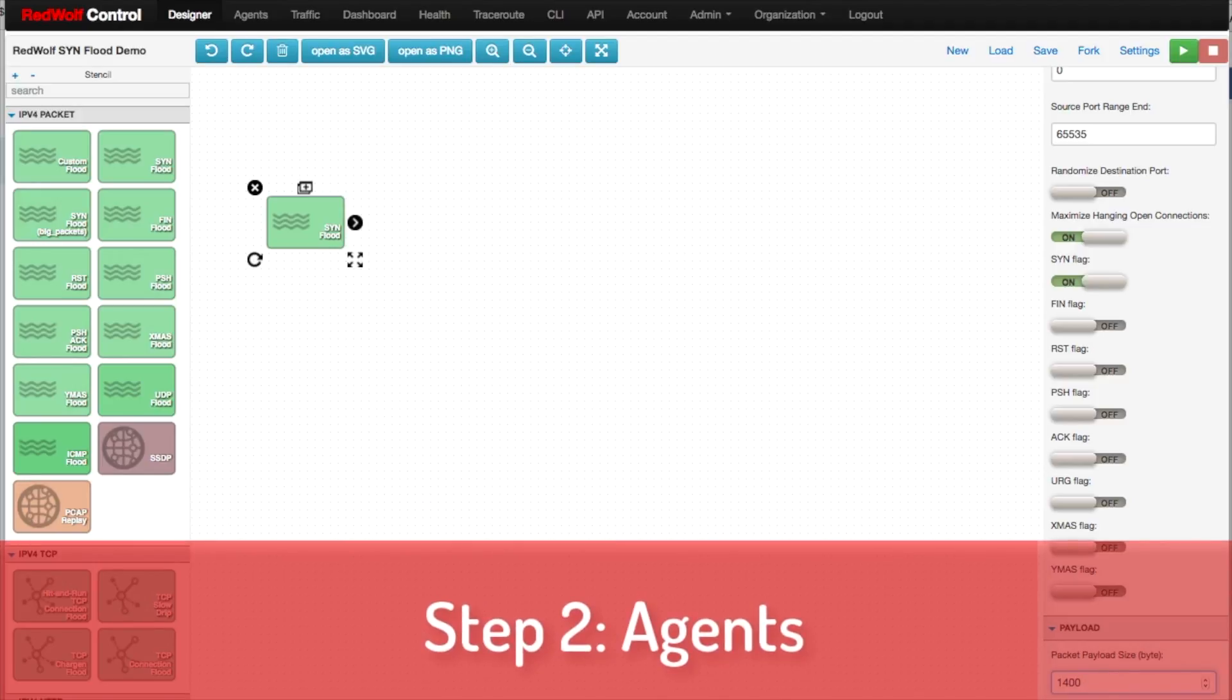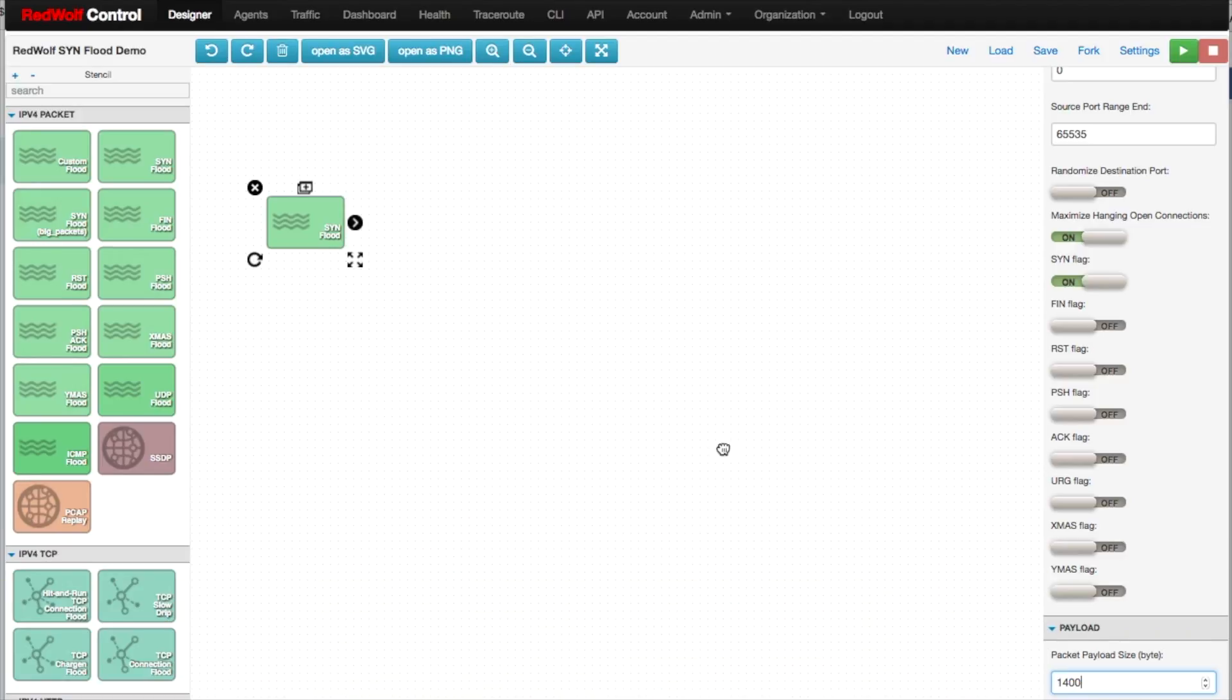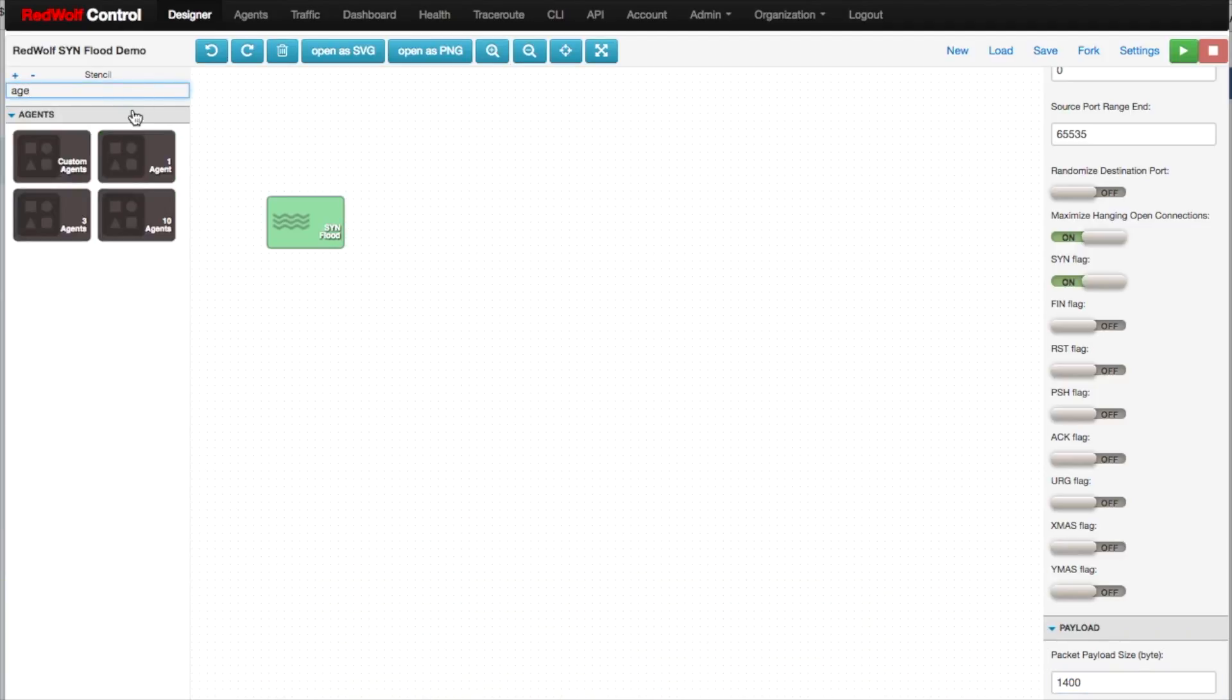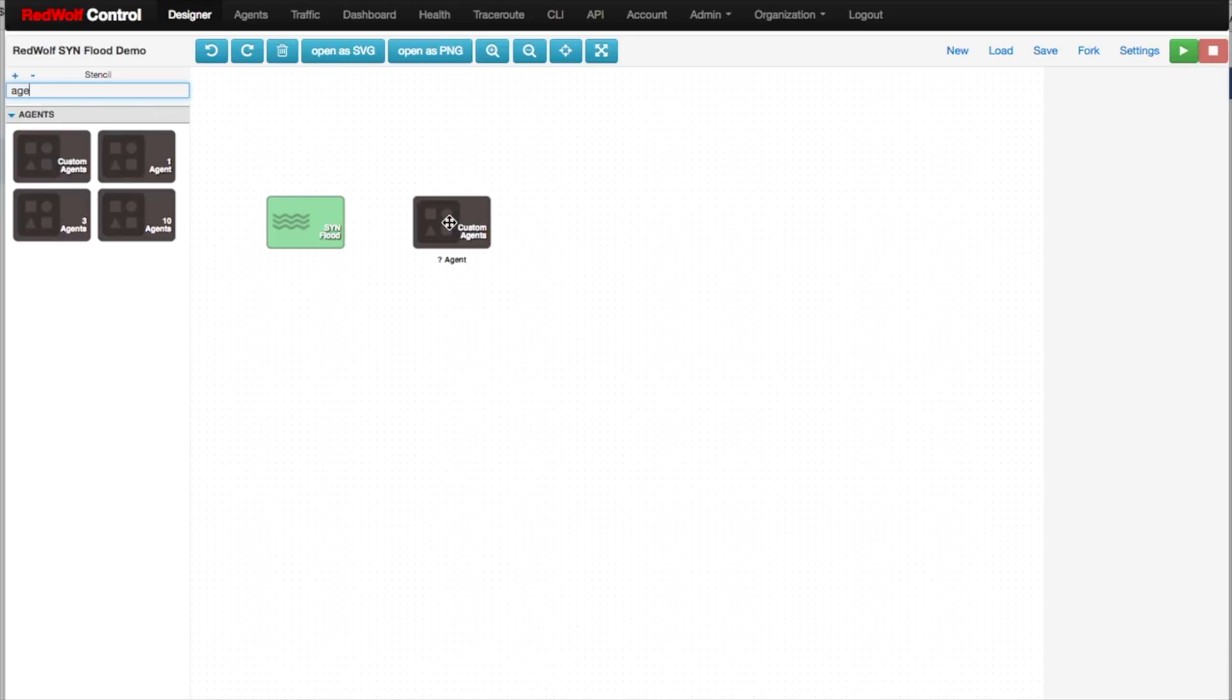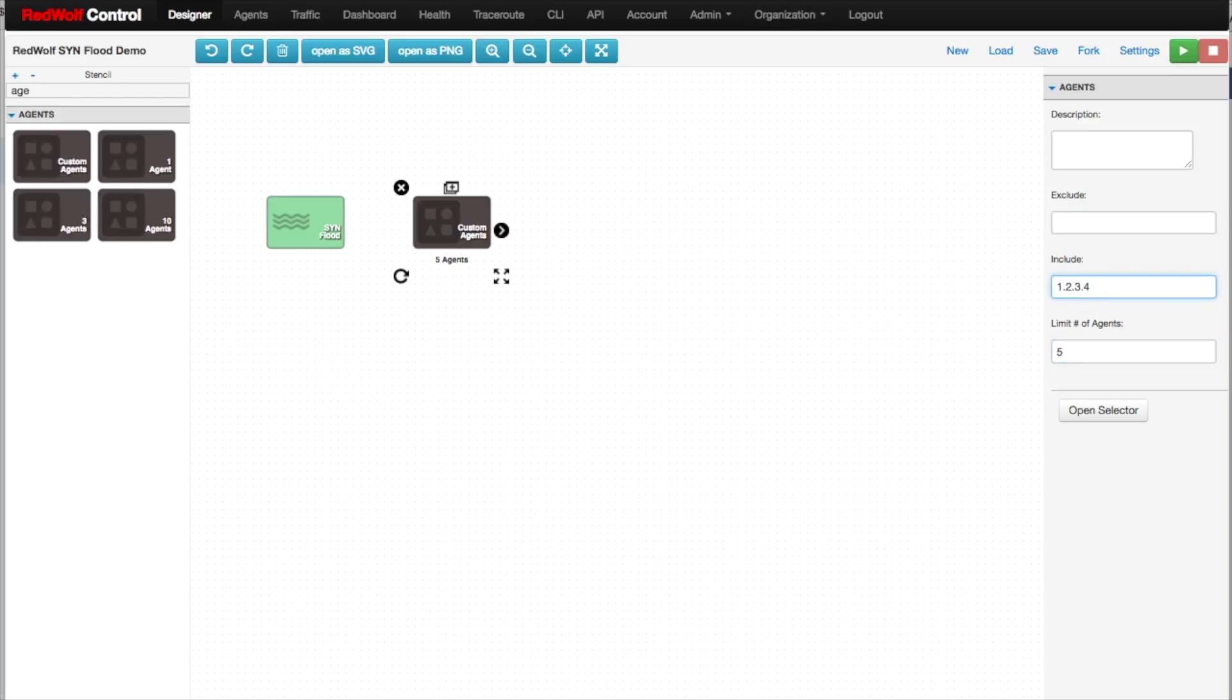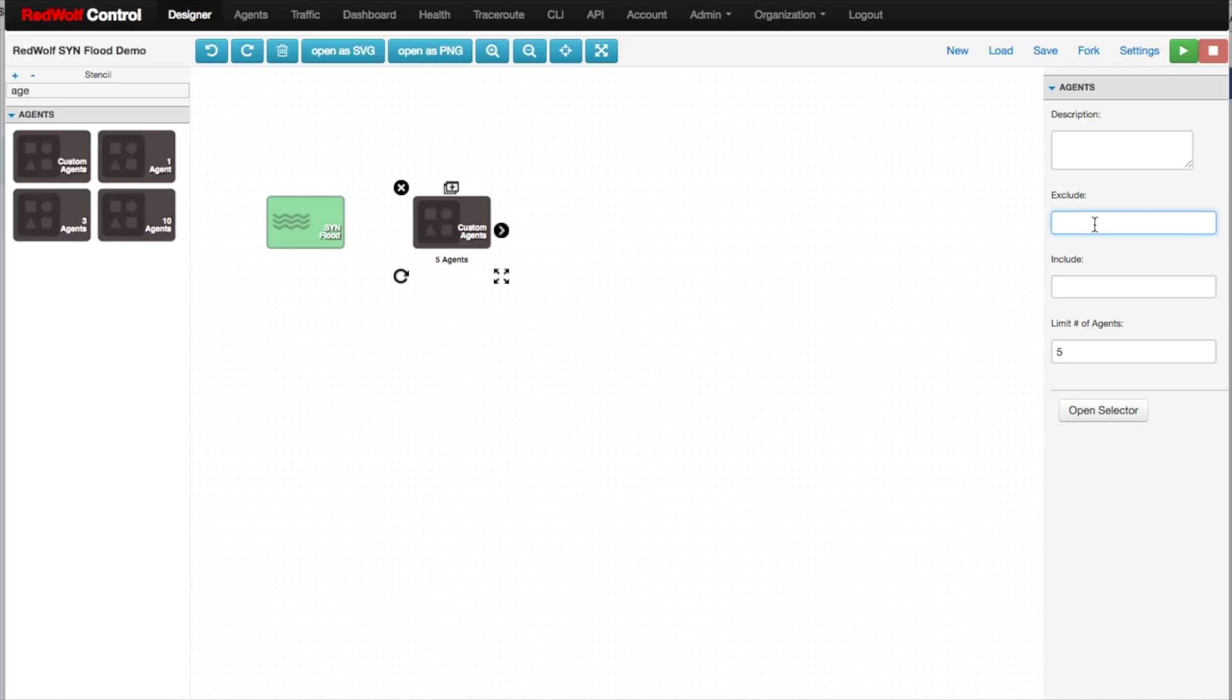Step 2. Add in an Agent icon. You can adjust the number of agents generating traffic. You can also include or exclude specific agents from the attack. Or, leave these fields blank and let our tool select available agents at random.